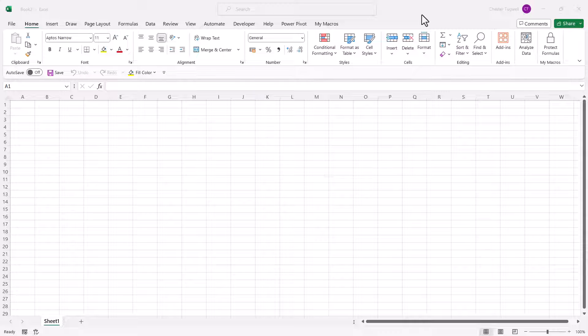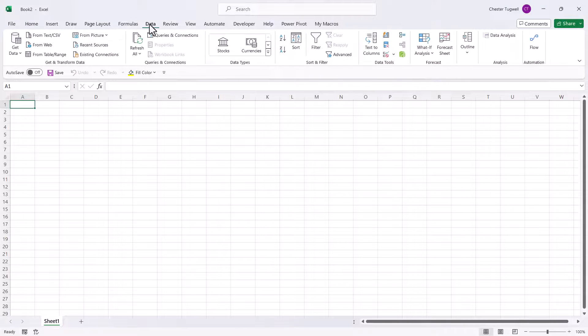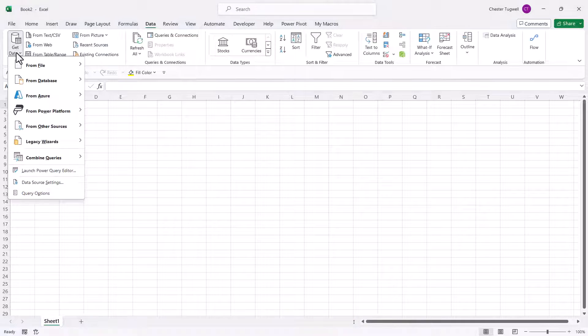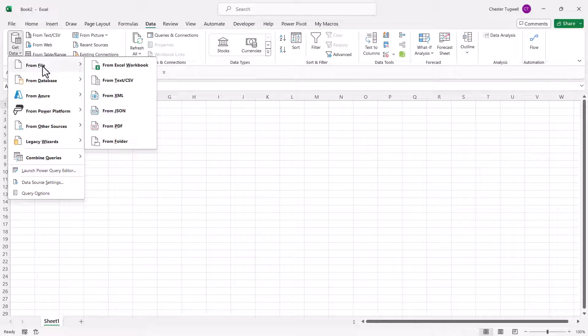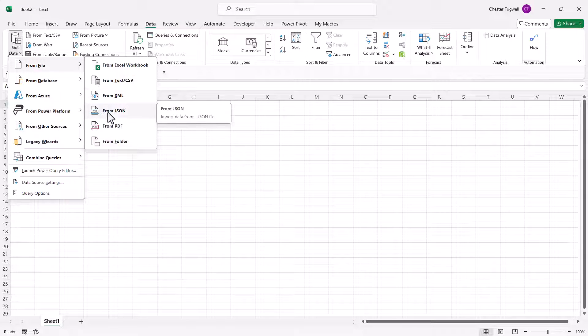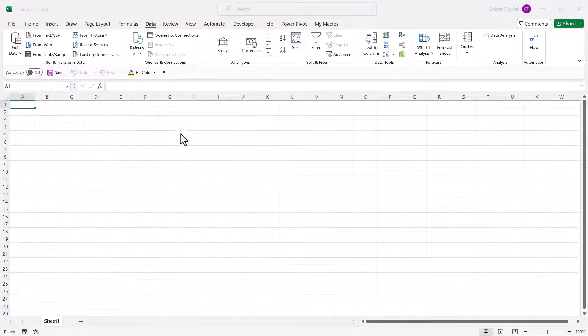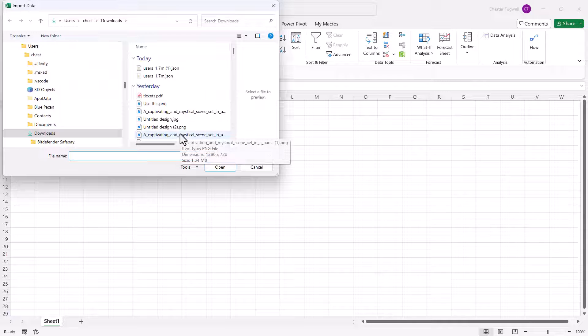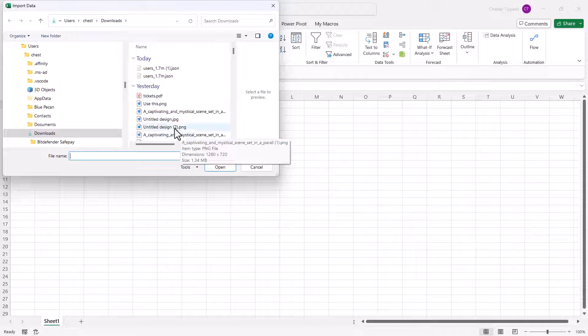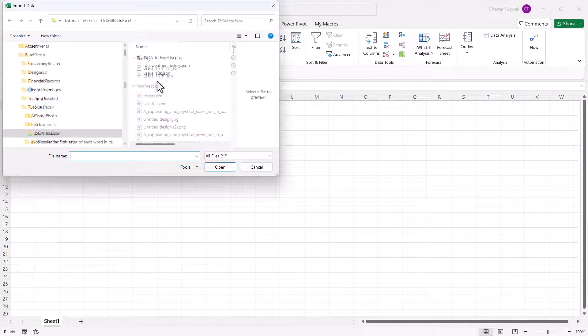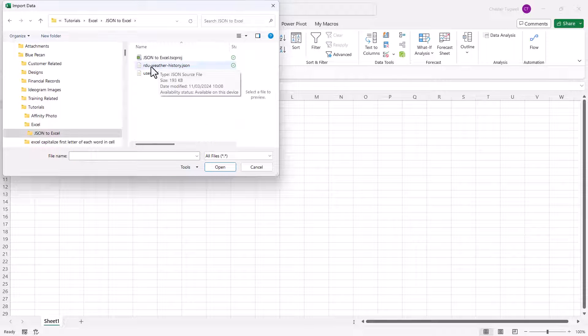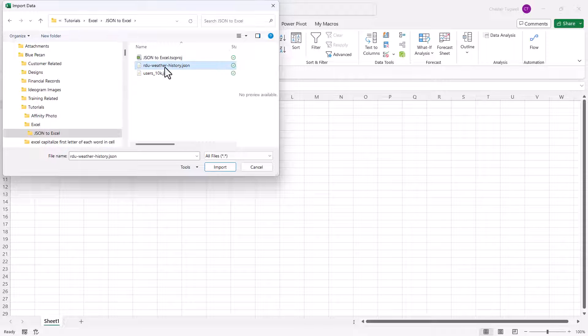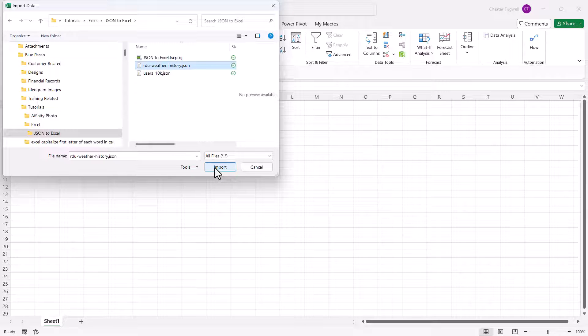Your first step is to go to the data tab on the ribbon, then you go to get data from file and then from JSON. Then you need to navigate to wherever you've saved your JSON files. I'm going to start off with this JSON file where we've got some weather history. I'll select it and then click on import.